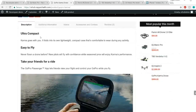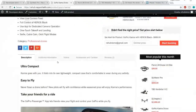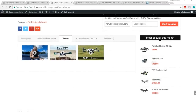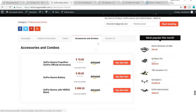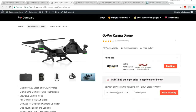At the bottom we have the product description — you can use bullet points, images, videos, everything. Then there's an additional information section, a video section where we integrate with YouTube to import different videos, and a custom accessories and combo section to promote other accessories with the product to get more sales and more commissions. At the end we have the review section. So that's how our product page looks.